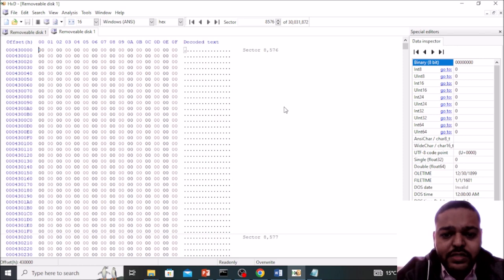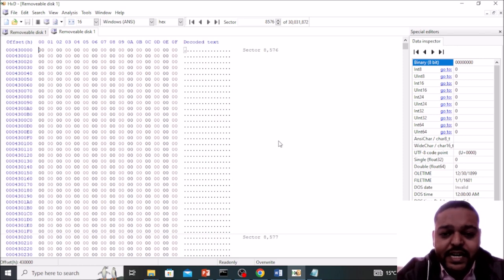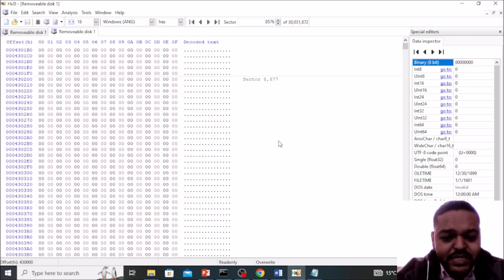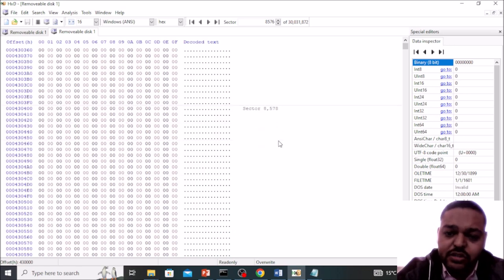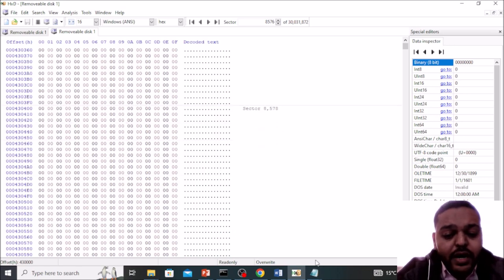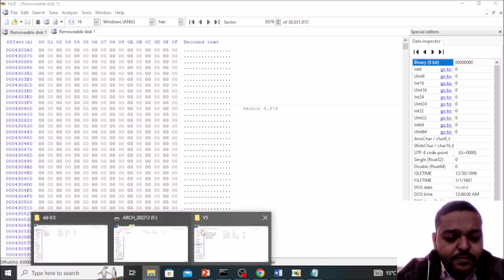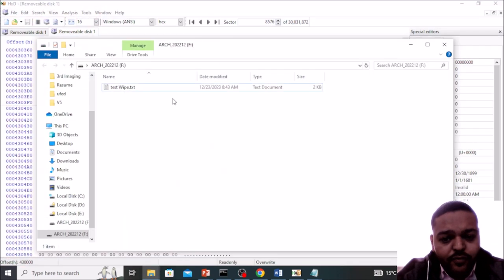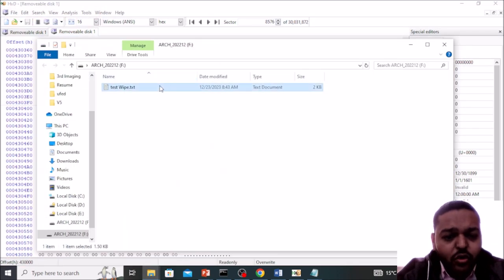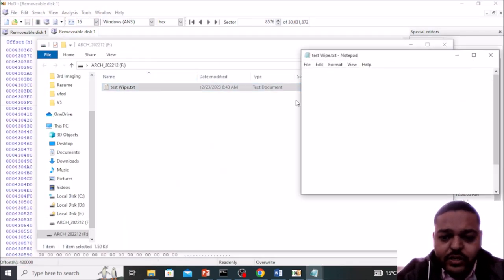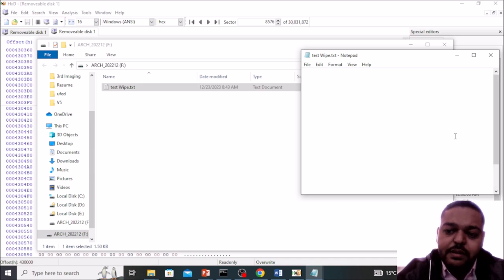And three blocks are there. So here we can see our data is not available over here, means our data got wiped with the zeros. Go again in our pen drive, file is still there, just open it. Here you can see data is not available, this data has been gone.